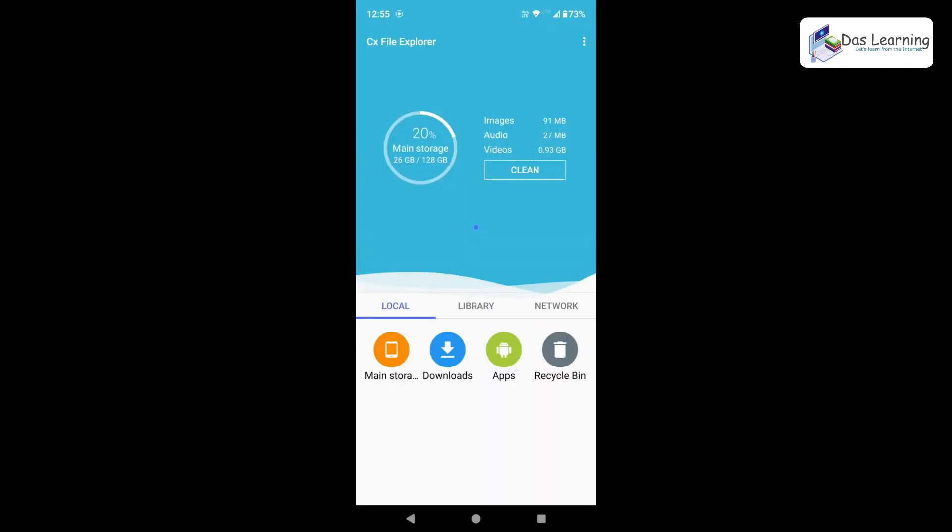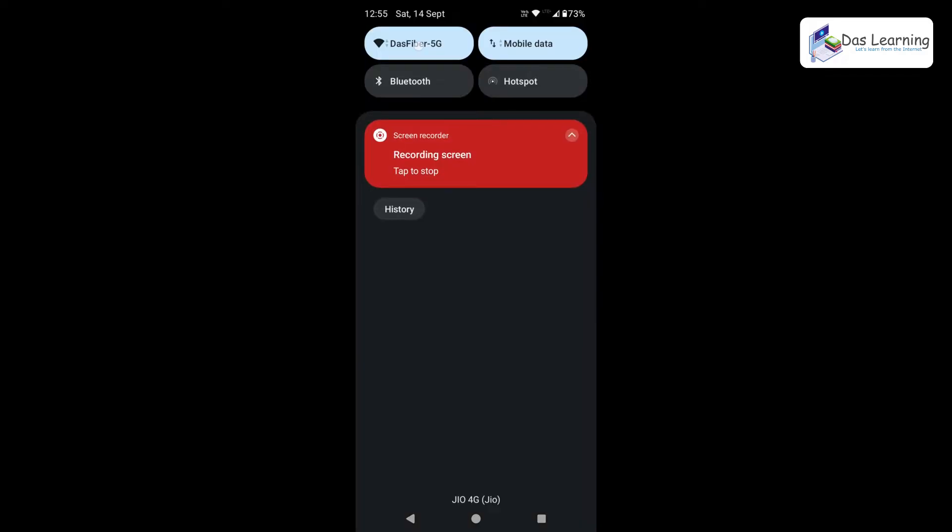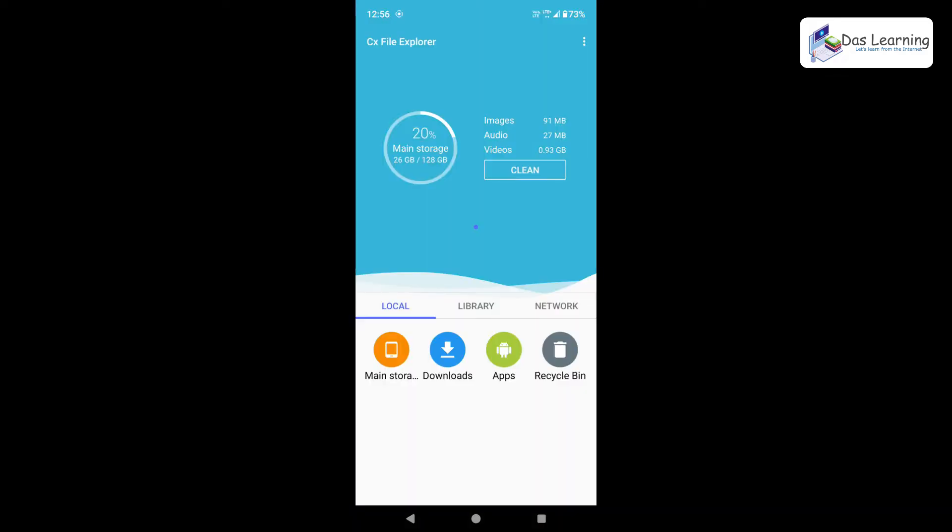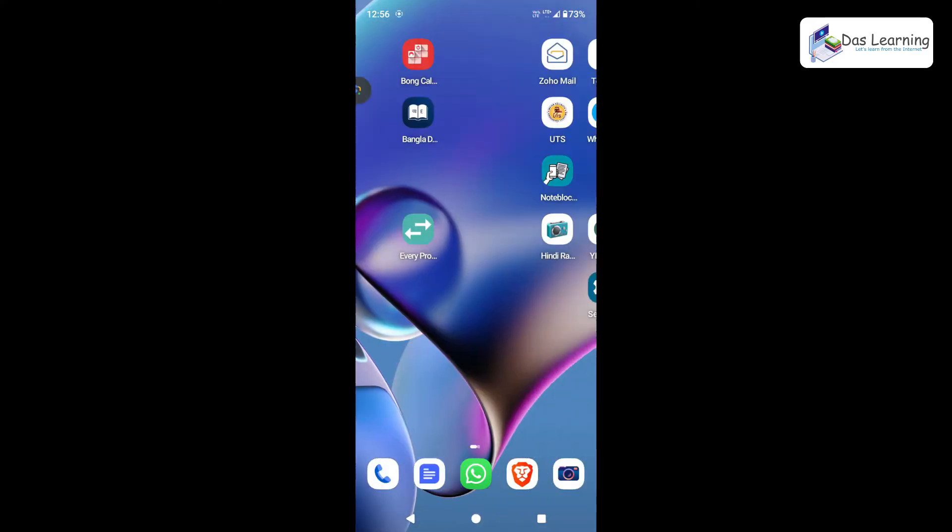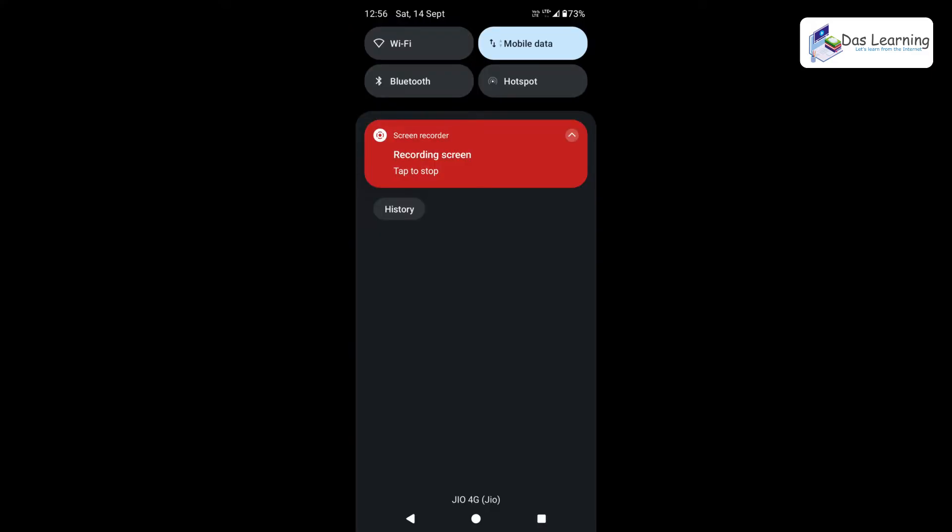And in our case, we do not install anything on our computer. Only this application is installed on our phone. And let me turn off my Wi-Fi because without data cable, we are going to transfer it. So we will be leveraging the hotspot capability of this. Let me turn on mobile hotspot.